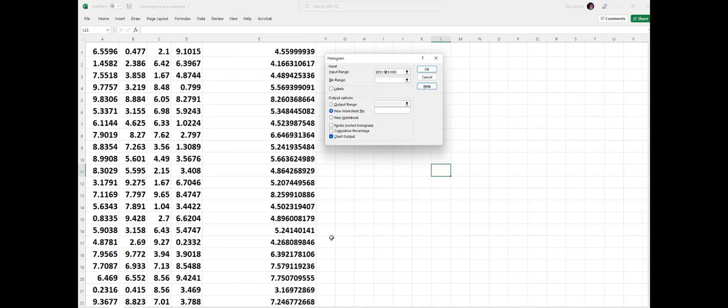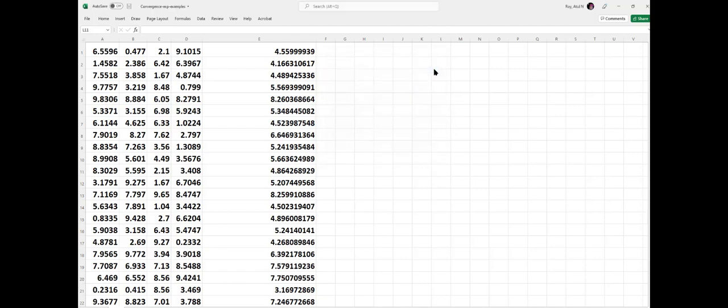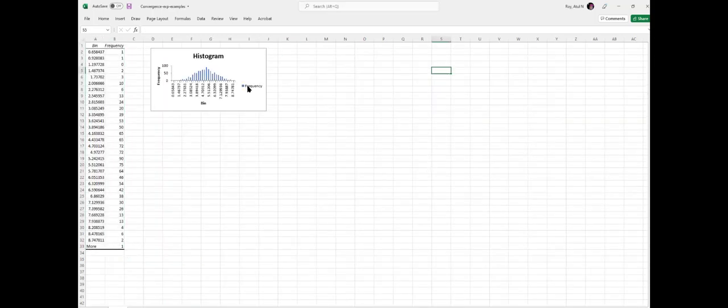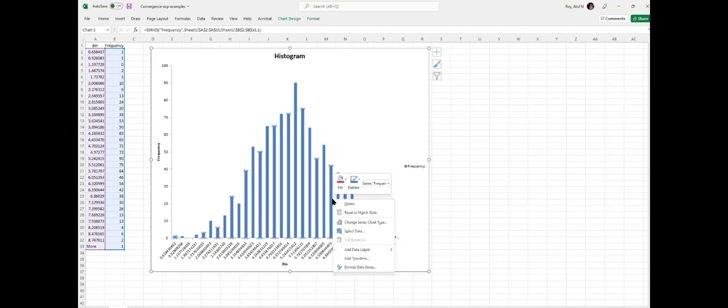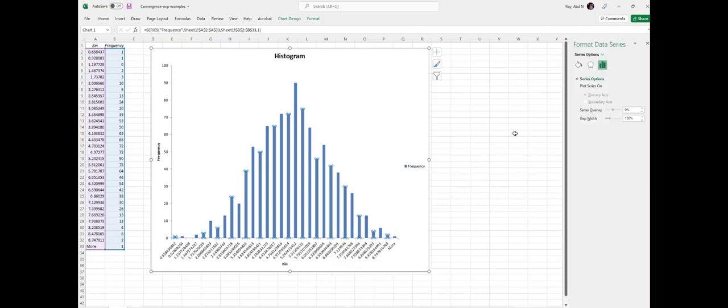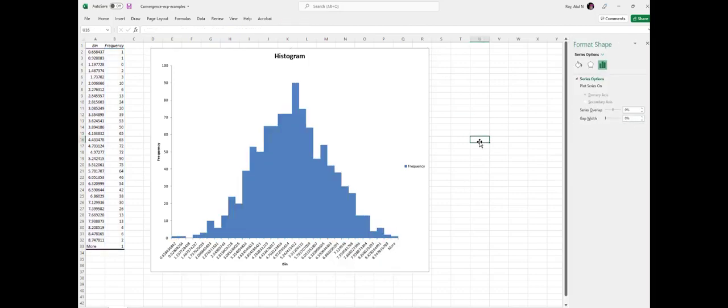Here I did this: our data is from E1 to E1000, and then we have to click on the chart output, and it should give us a histogram very quickly. So here we got a histogram. This was a symmetric distribution, so it's already pretty bell-shaped.